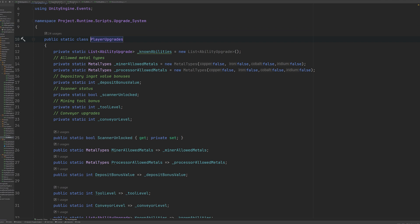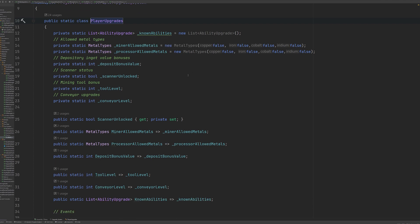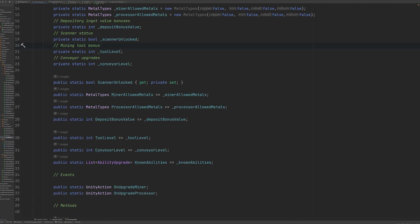Taking a look at the player upgrades class, you can see that we've got a list of ability upgrades and this keeps track of all of the abilities that the player has unlocked so far. And then we also keep track of the different modifiers that the player has unlocked, which can be accessed where they're needed.